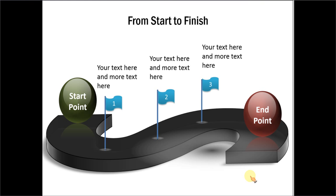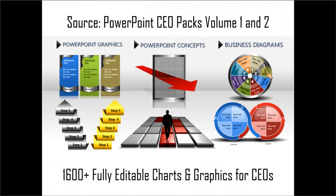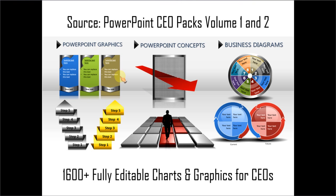If you are a busy business presenter who doesn't have the time to create such professional-looking graphics for yourself, you can always take a look at off-the-shelf solutions, like our PowerPoint CEO packs, Volume 1 and 2. The two CEO packs have more than 1600 fully editable charts and graphics for CEOs and busy business presenters like you. Just choose the template that matches your thought, and replace the sample text with your own text, and your business slides get ready in no time. Creating professional-quality business slides has never been easier.